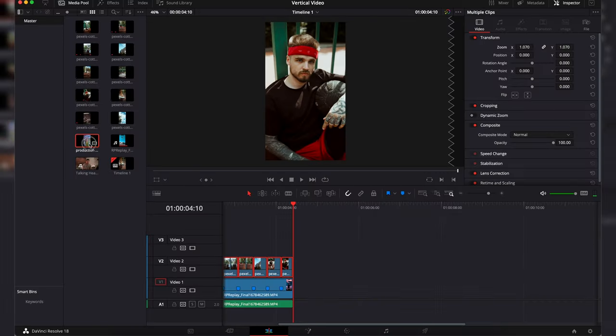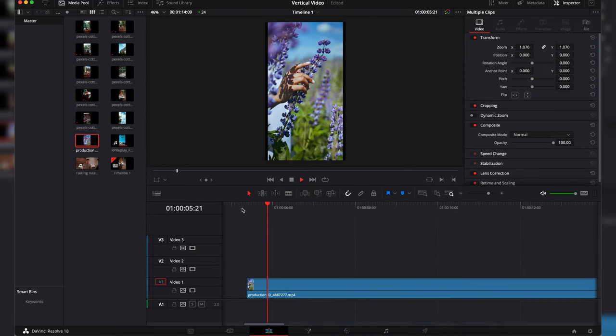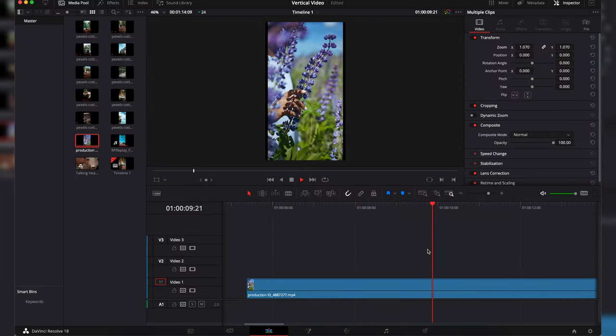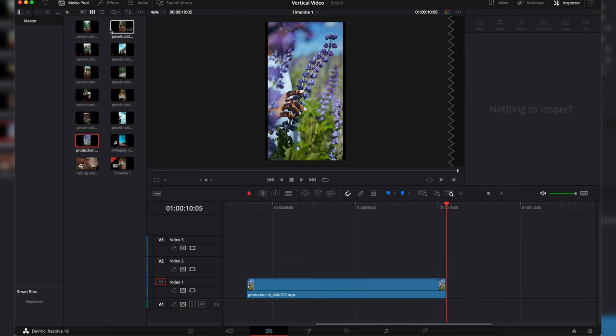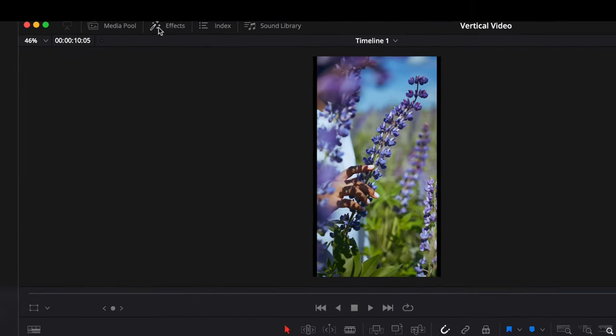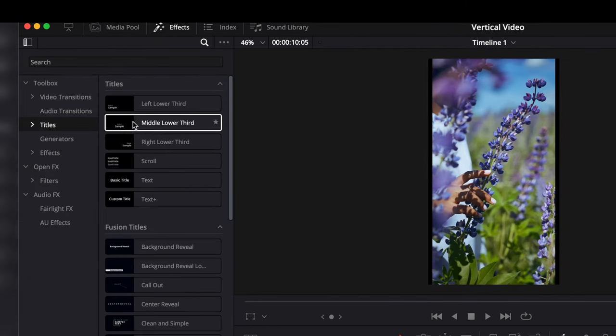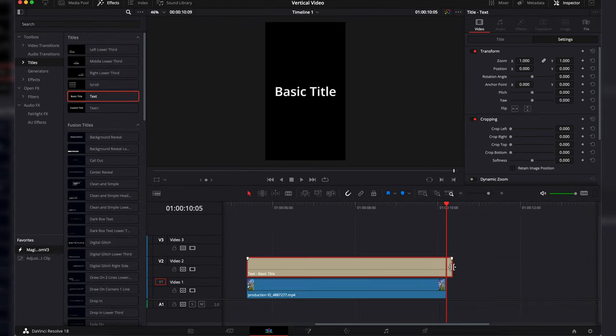Next we can create a cinematic reel. Import your clip into the timeline and cut off the rest that we won't use. Then we will open the effects, go to titles, and find text and drag that above our clip.